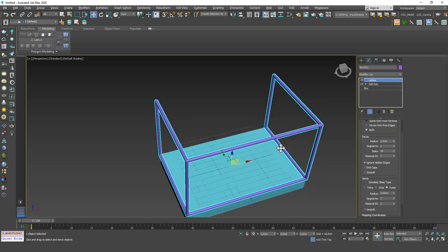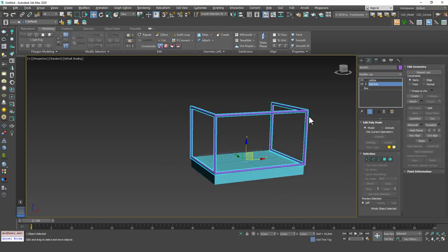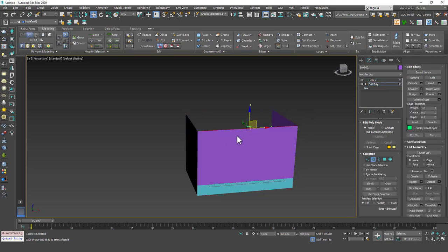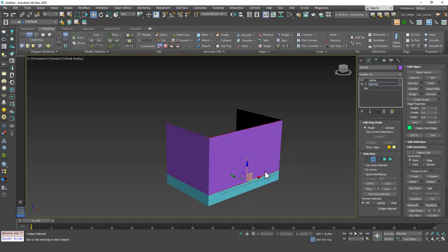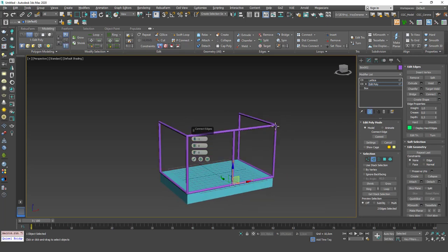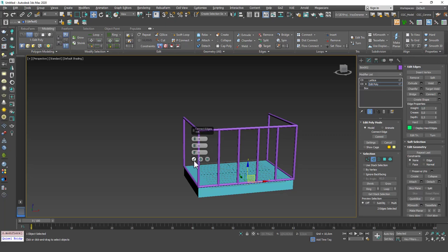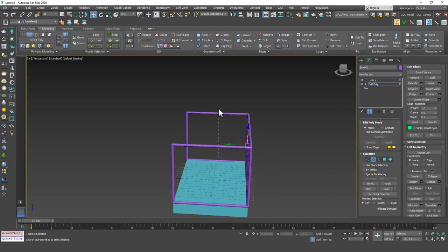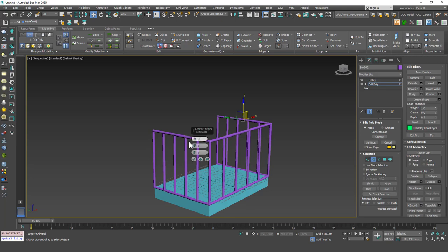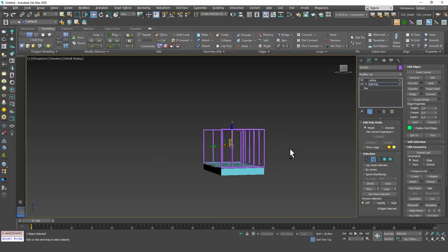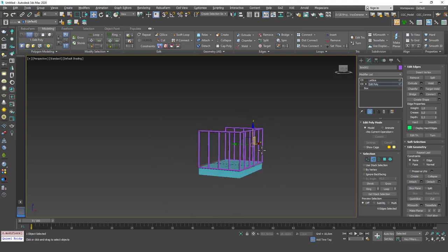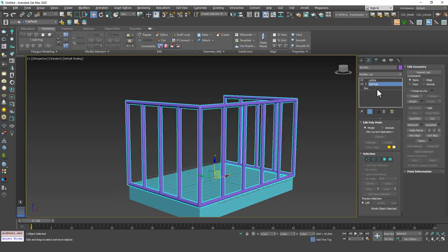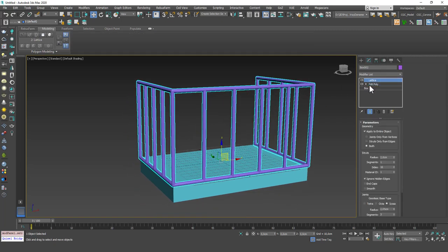And also I want to increase the side segments for the struts as well. Yeah okay. Now if I go back to edit poly I can hit 2 to select this edge, hit Alt+R for ring and connect these. If I hit Alt+S I can see the end result and you can see that I can add some more railings here and do the same for these two edges.